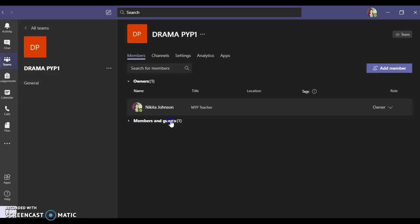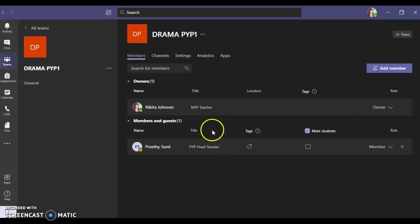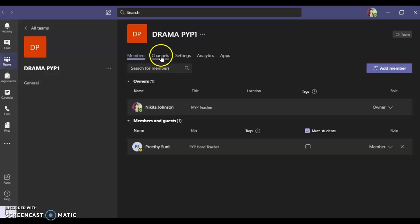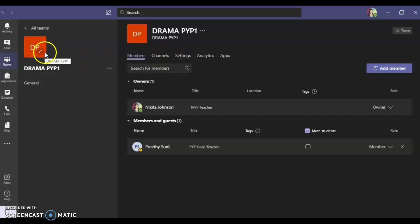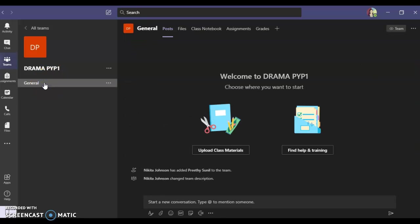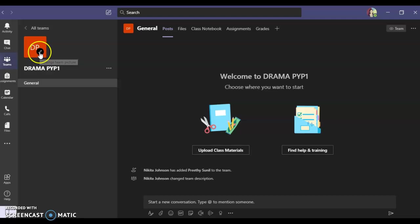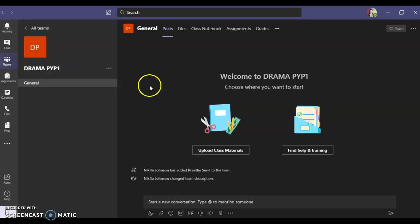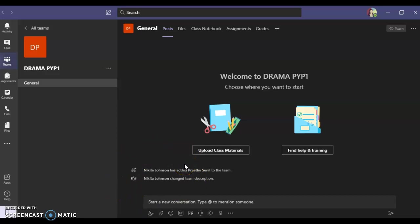This is how we create a team. You can also add channels to it, have settings, you can change the display option over here. The profile picture can be changed as well. So this was the tutorial on how to create your own team.